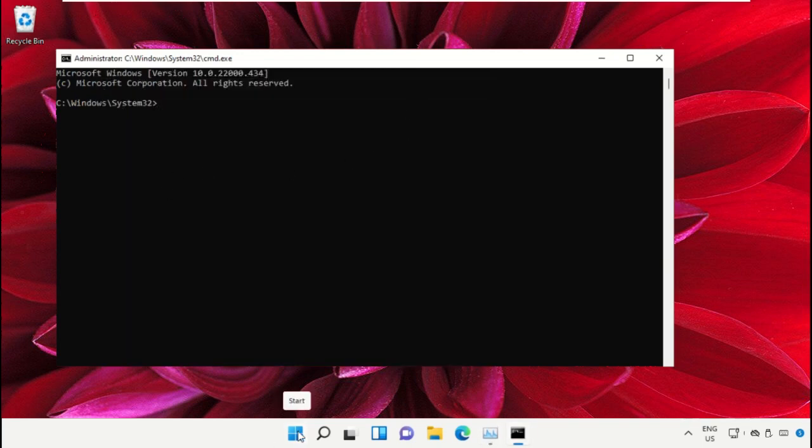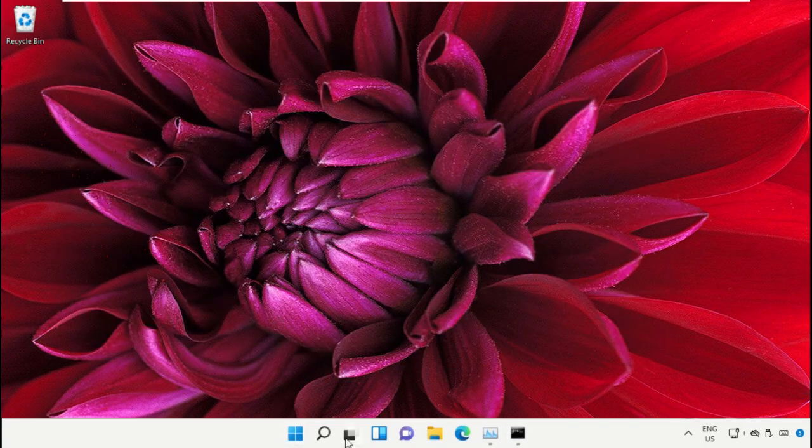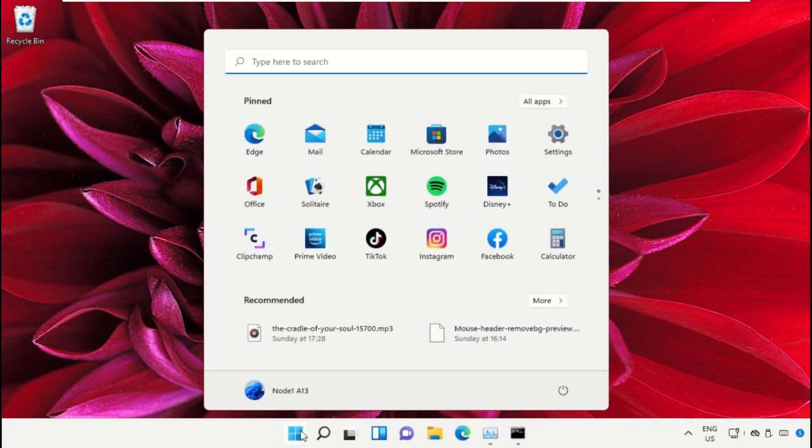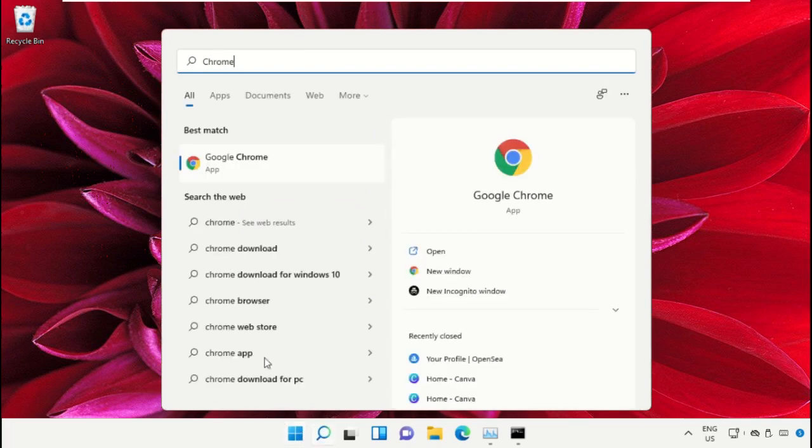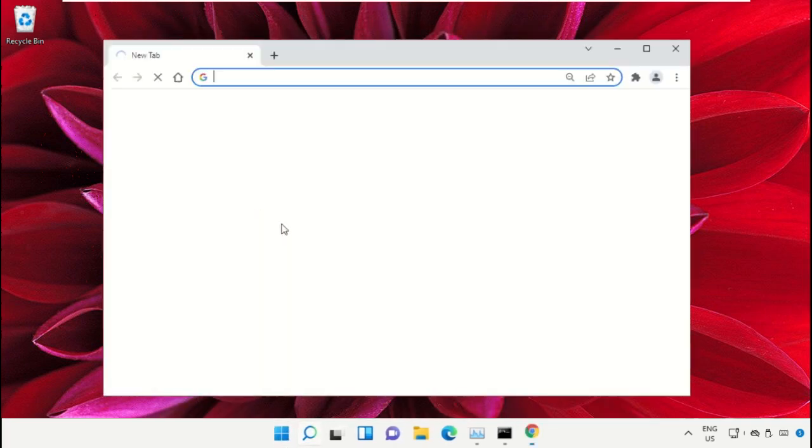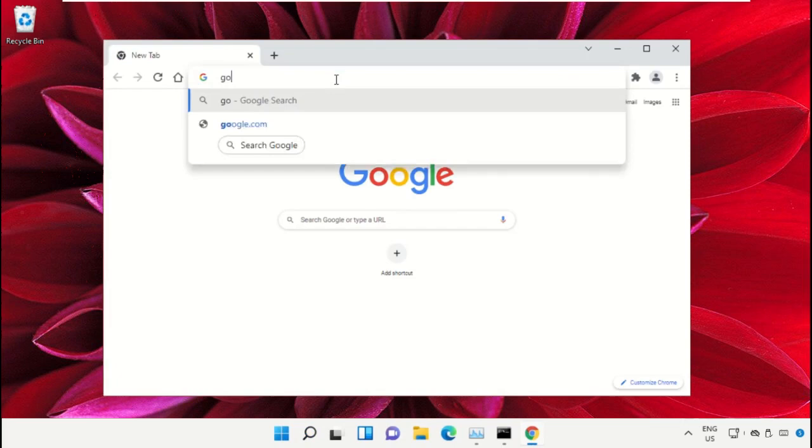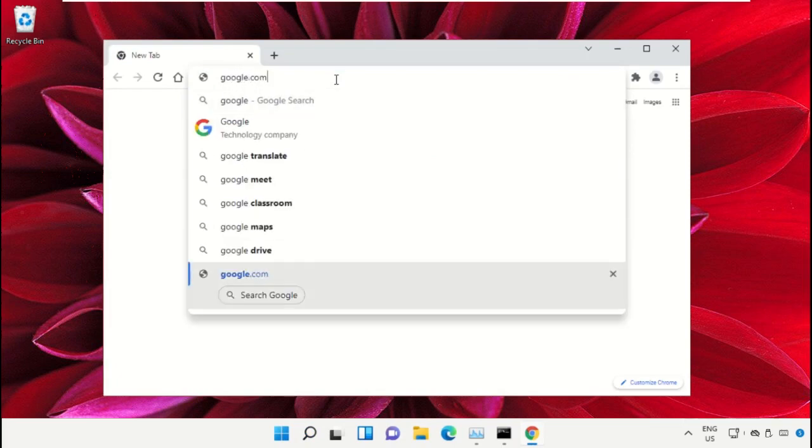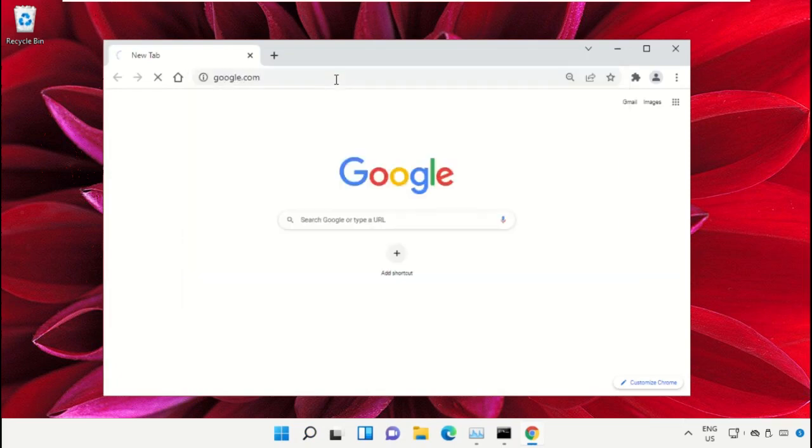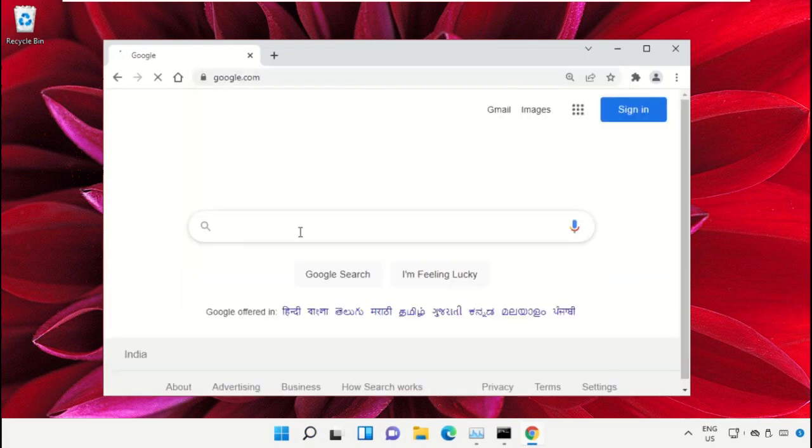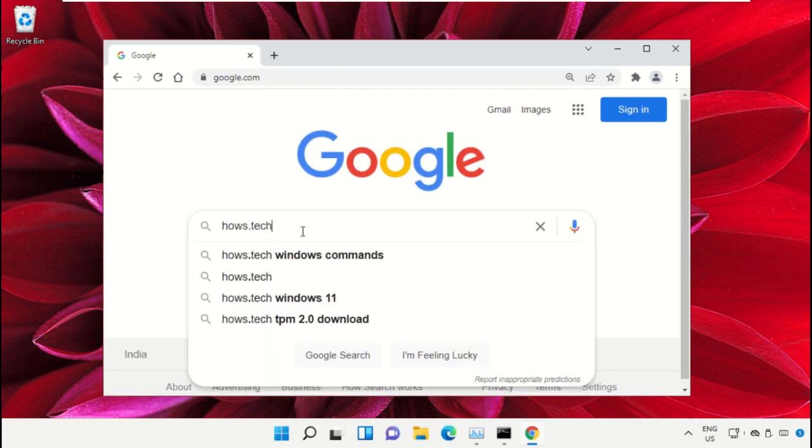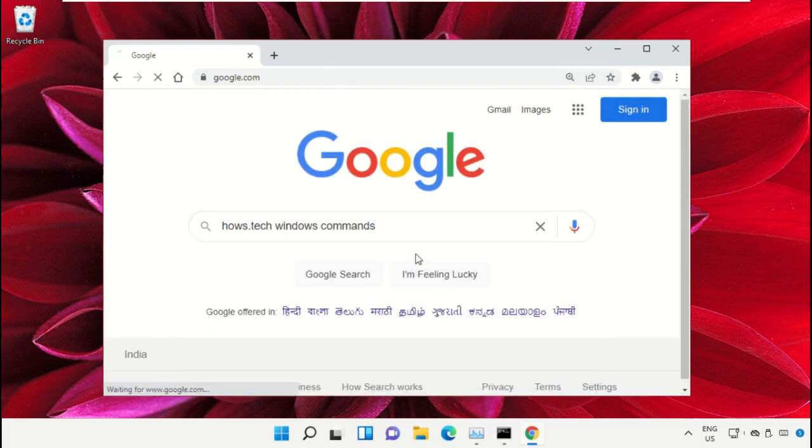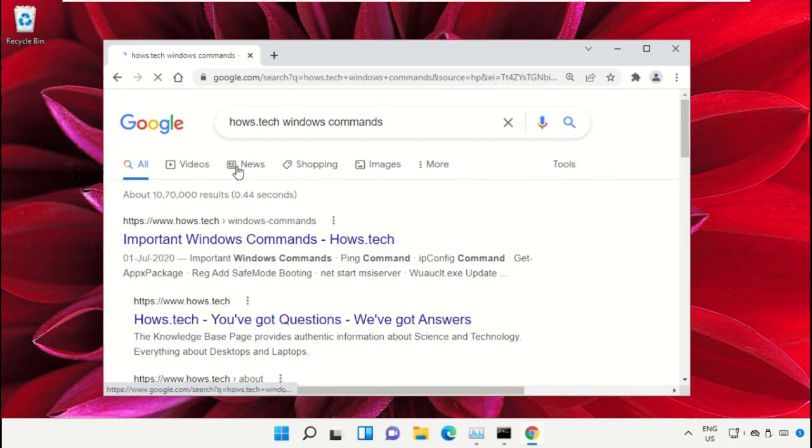Open Google Chrome, then type google.com and hit enter. In the search bar, type house.tech windows commands and click to open it.